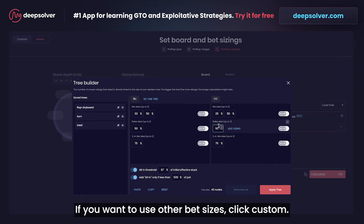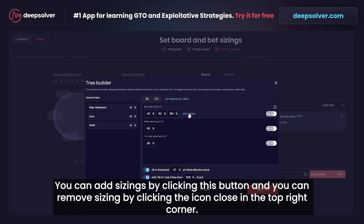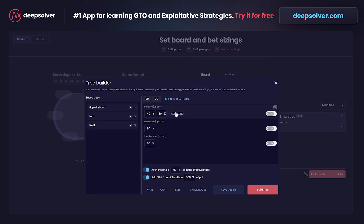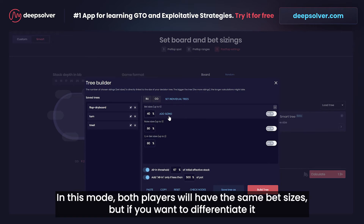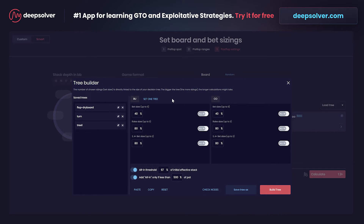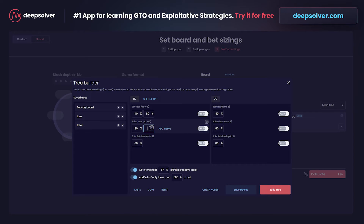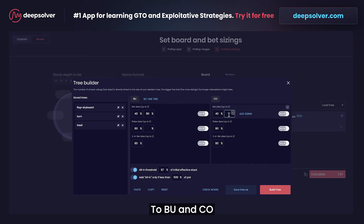If you want to use other bet sizes, click custom. You add sizings by clicking this button and you can remove sizings by clicking the icon in the top right corner. In this mode both players will have the same bet sizes, but if you want to differentiate it, click on set individual trees. Now we can put some sizes to the button and to the cut-off.